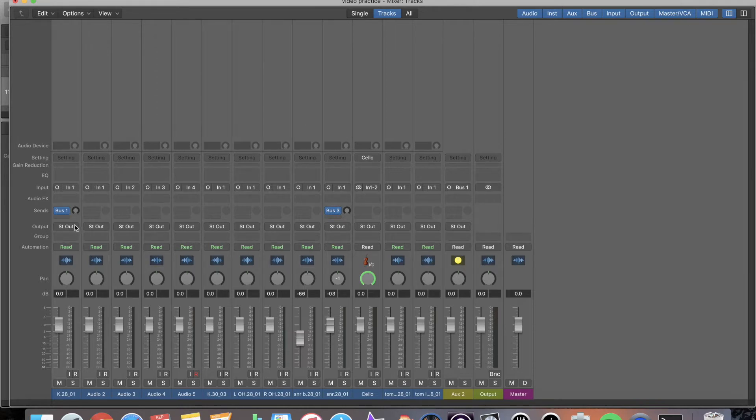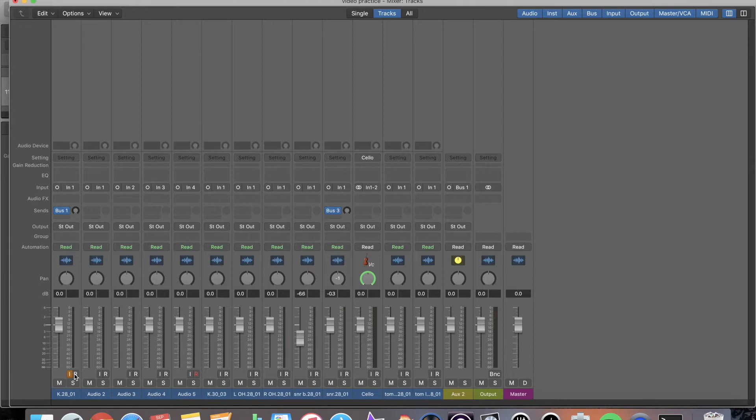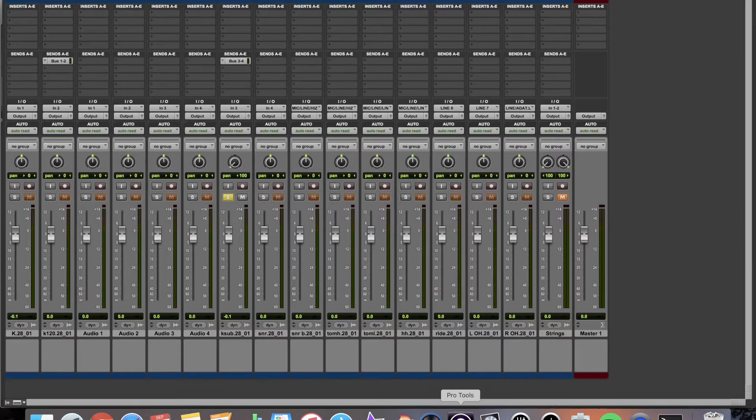You can see over here it tells you what they are. I have my input, I have my output, I have my effects inserts, I have my sends, my pan pot, and I have my fader. I have my input monitoring, record enable, my solo, my mute, and then down here the name of my track and color bar.